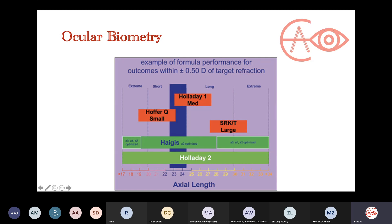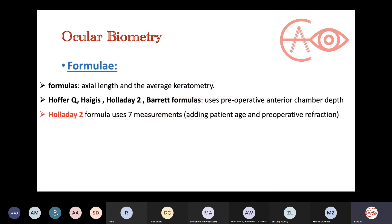Hoffer Q is very good for short eyes, and SRKT — the third generation theoretical formula — is very good for long eyes. For any formula, the basic inputs are axial length and average keratometry. All the newer formulas have additionally incorporated anterior chamber depth. So if they ask what is the difference between Haigis and SRK I, or between Hoffer Q and SRK II, the answer is the addition of anterior chamber depth.